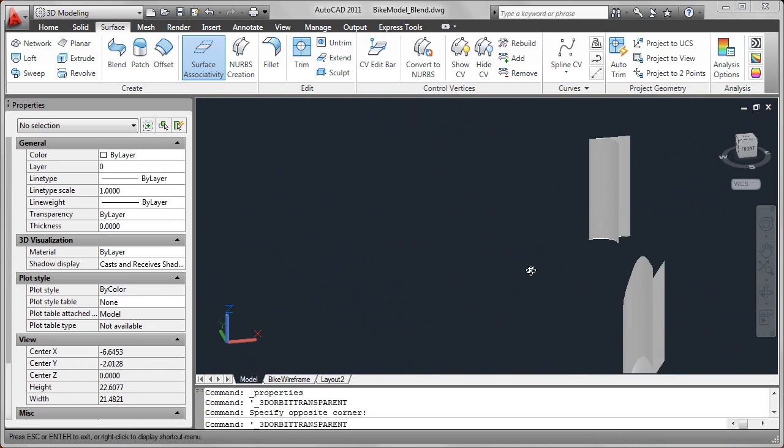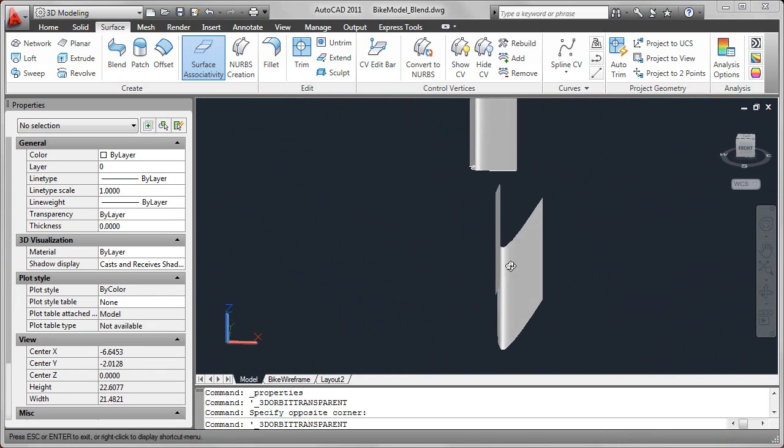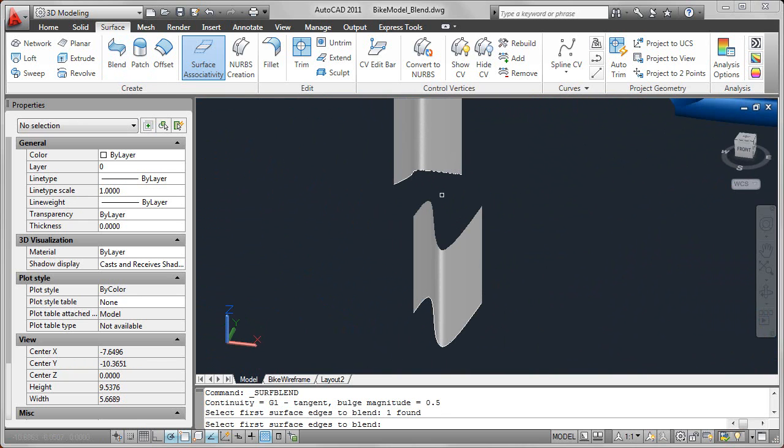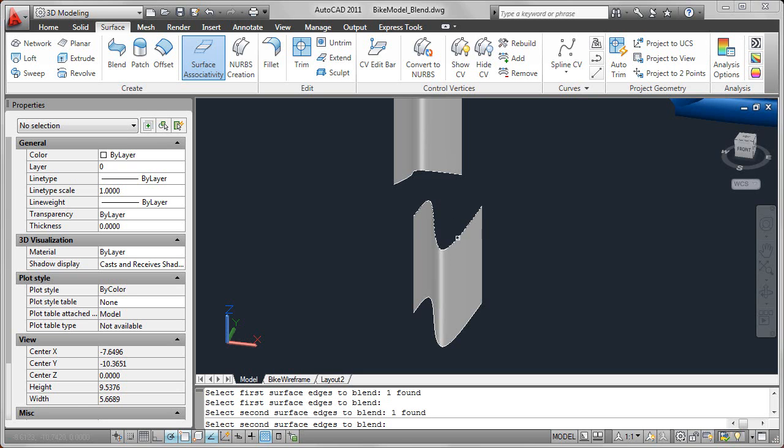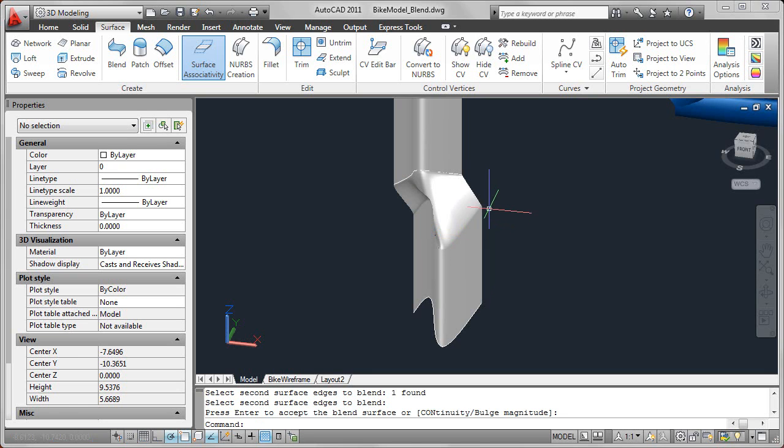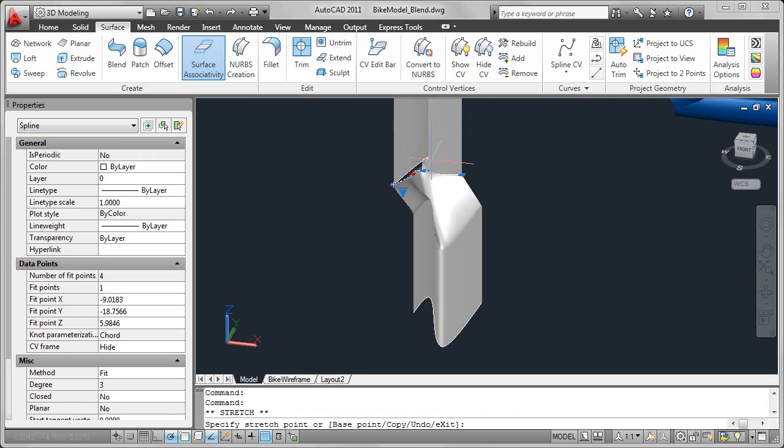Using the Blend tool, I can select each of those surface edges, and AutoCAD creates that blended surface between them. Now because these are associative, as I make changes to these surfaces, that blended surface updates as well.